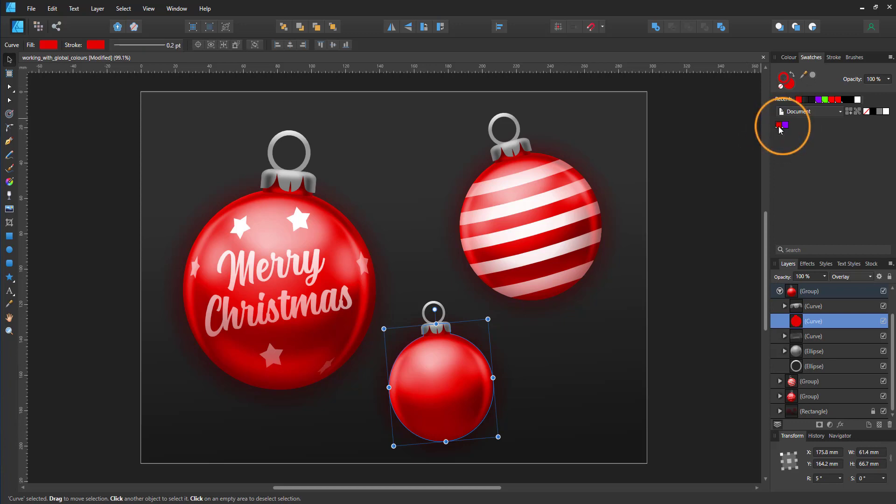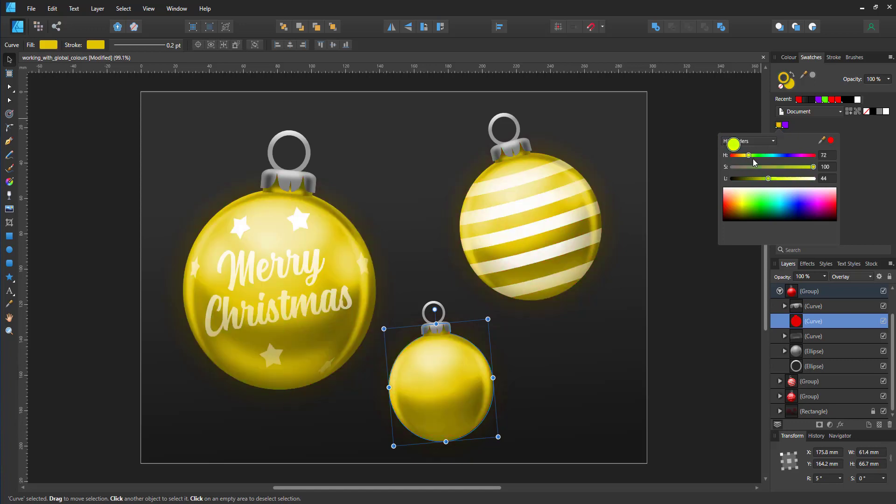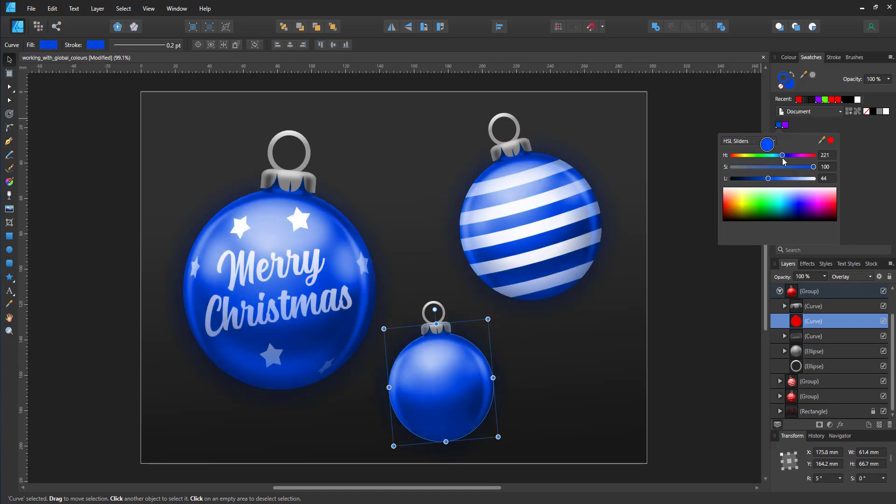By double clicking on the swatch color, I bring out the color menu and can change the red to, let's say, a green or a blue by just sliding the HSL slider.